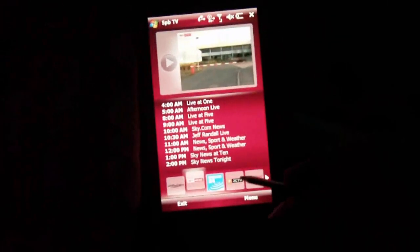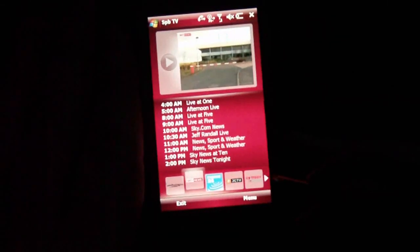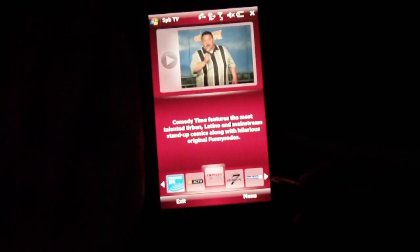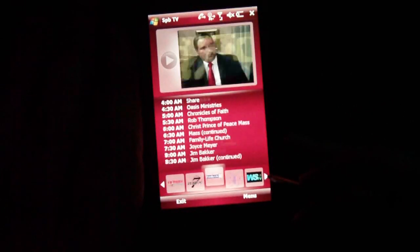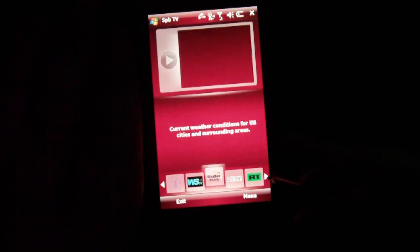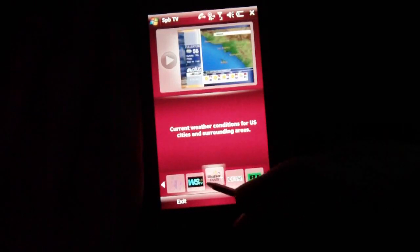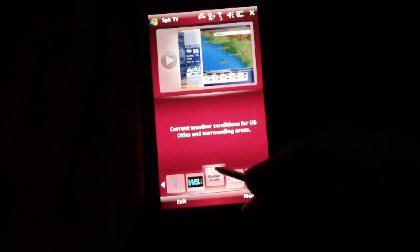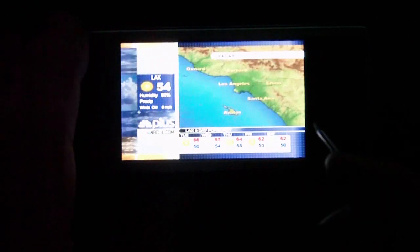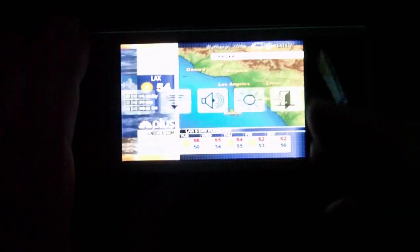You can also change between high and low media streams. There are many different channels, though a lot of them are based outside the United States, which is kind of a downfall. But they do give you some pretty good channels in the US — some of them are mostly weather channels, and it'll show you the current weather, which is pretty neat.